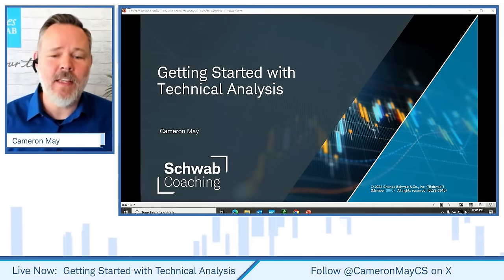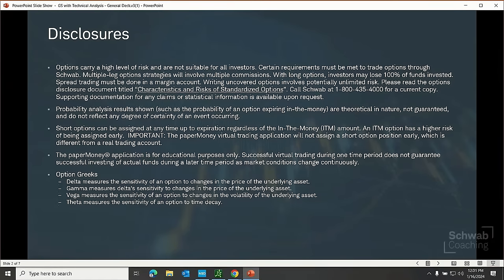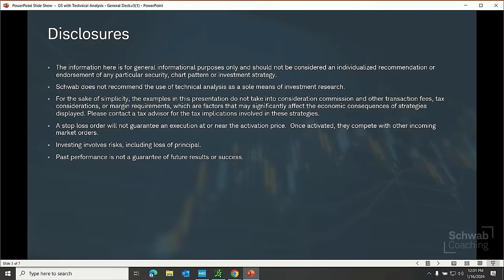Before we begin, let's pause to consider the risks associated with investing, including technical trading. The paper money application is for educational purposes only — having success there is not a guarantee of success with real funds. Market conditions can change rapidly. Any investment decision you make in your self-directed account is solely your responsibility. The information here is for general informational purposes only and should not be considered an individualized recommendation or endorsement of any particular security, chart pattern, or investment strategy.